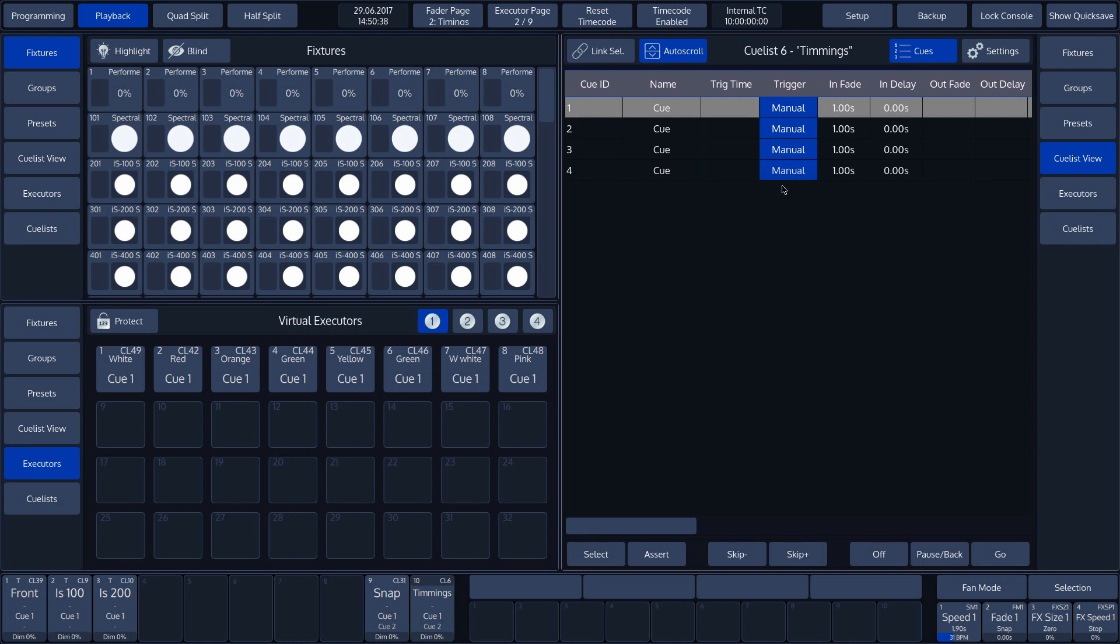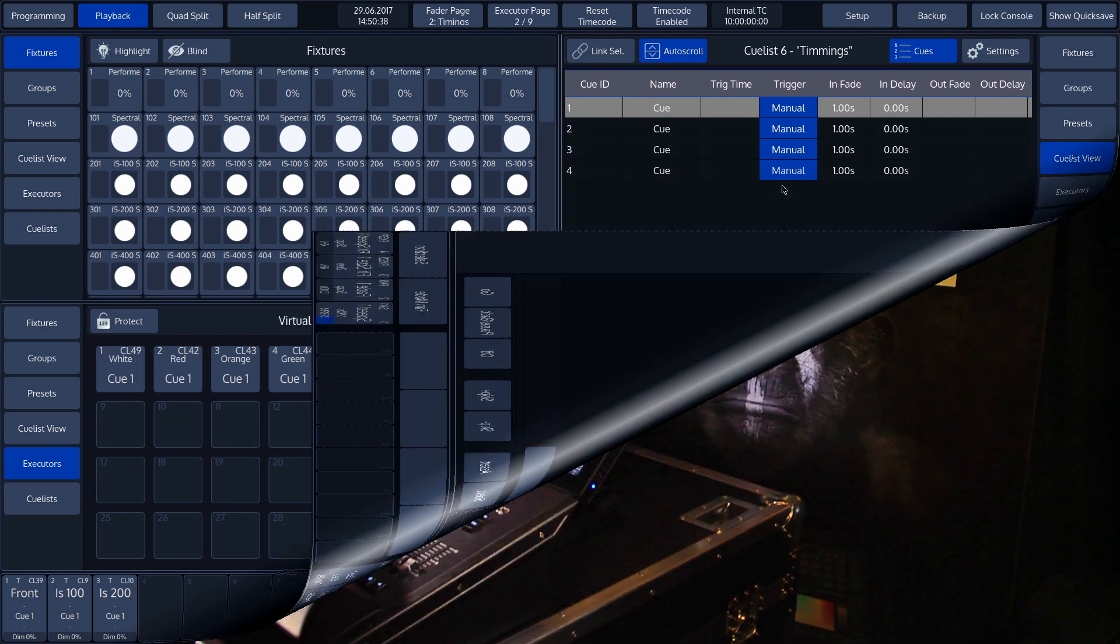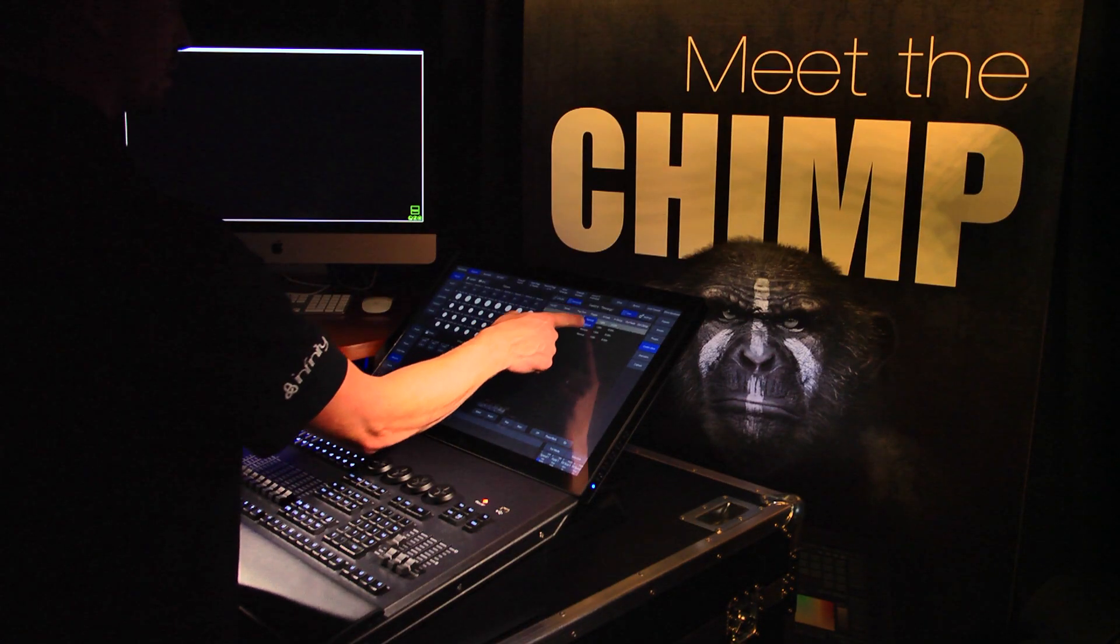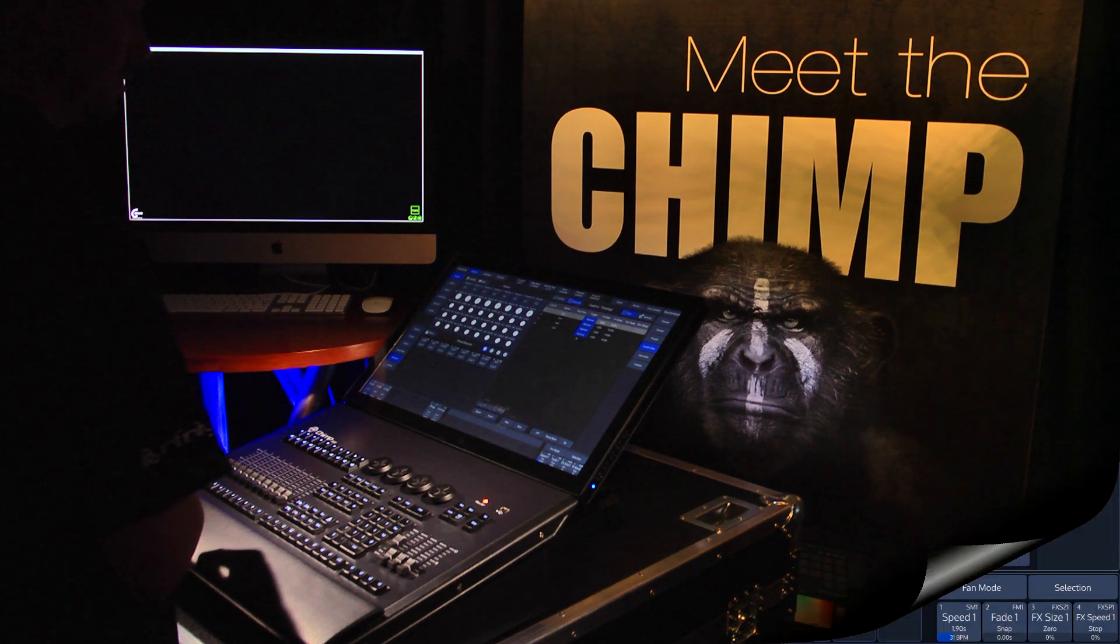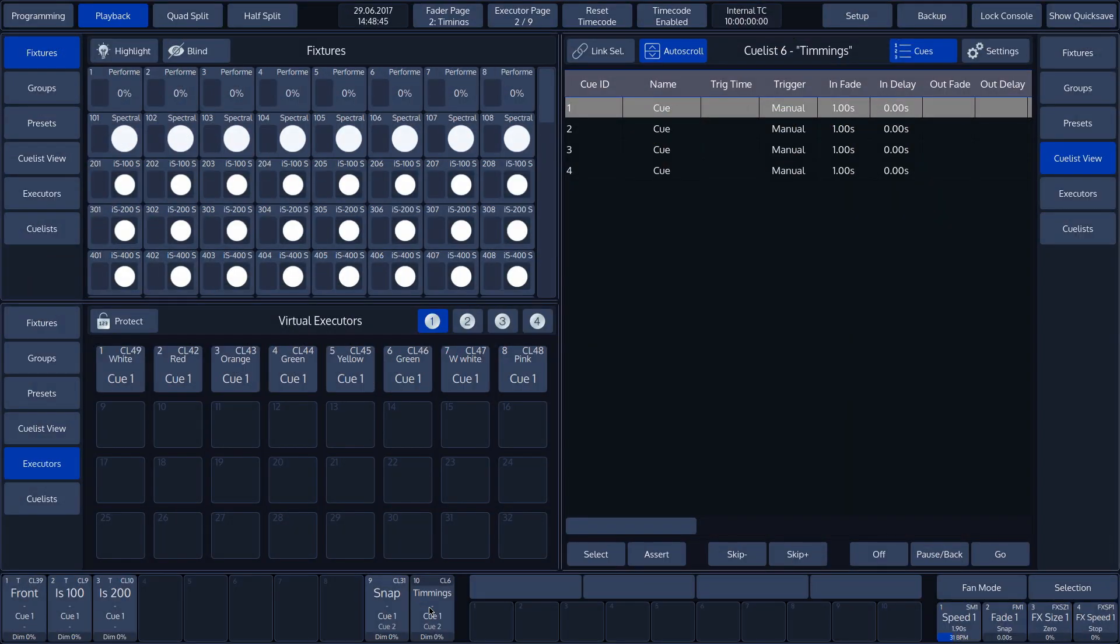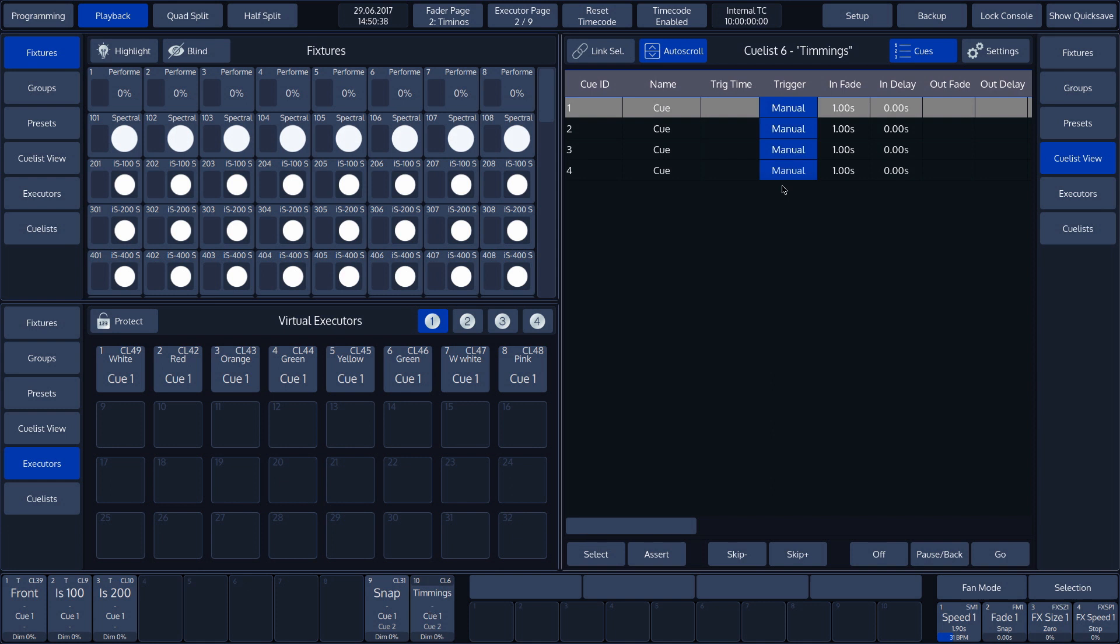Tip: If the list is very long, the Chimp lets you select all values at once by pressing the name of the attribute at the top of the list. Tap Trigger at the top of the Cue list view window to select the whole row.